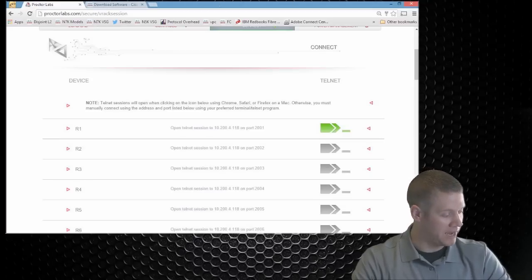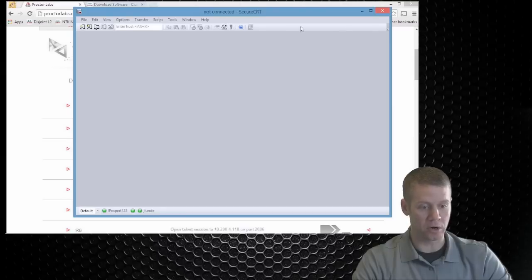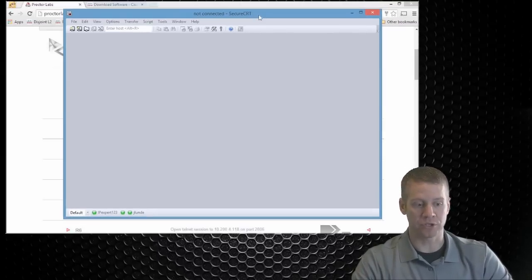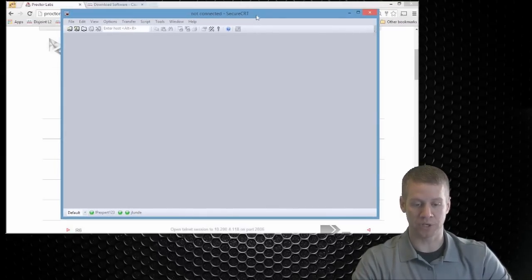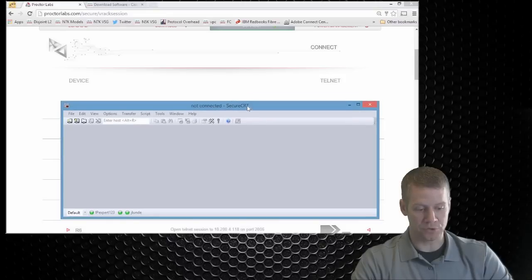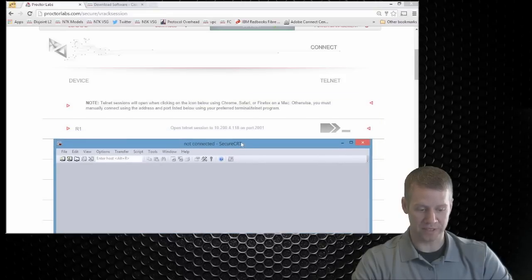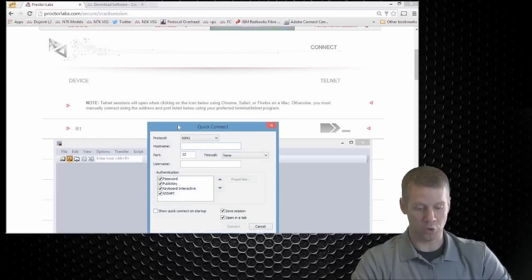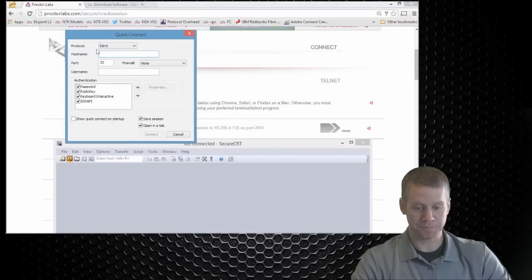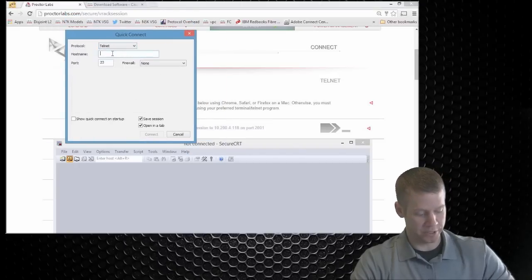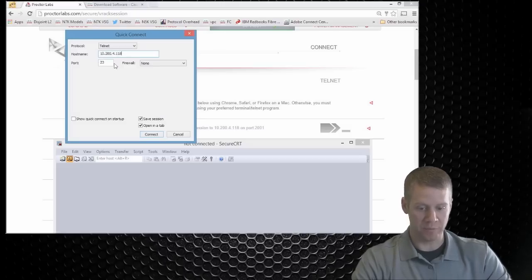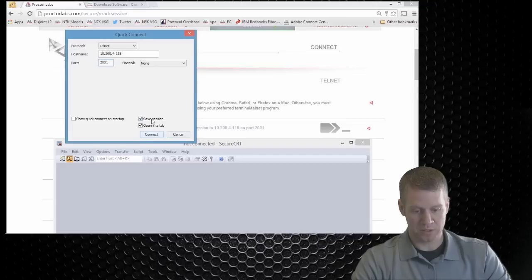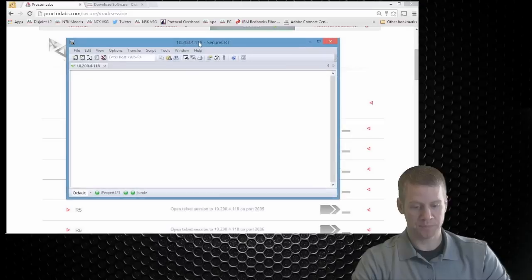What we need to do to access that device is actually come in here and get our whatever terminal emulator you're actually using. So in my case, I'm using secure CRT. Now, what we can do is look at the instructions that they have down here for the device that we're trying to access. So this says open a Telnet session to this IP address on this port. So what I'm going to do is open a new session and I'm going to use Telnet. So we're going to go to 10.200.4.118 and we're going to go to port 2001.